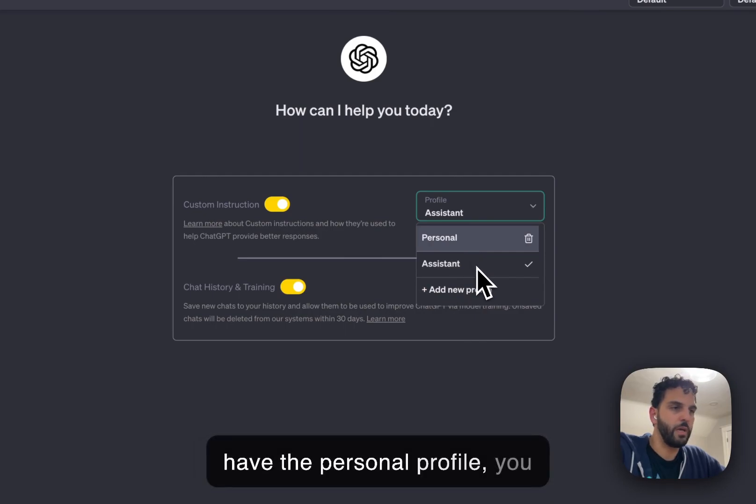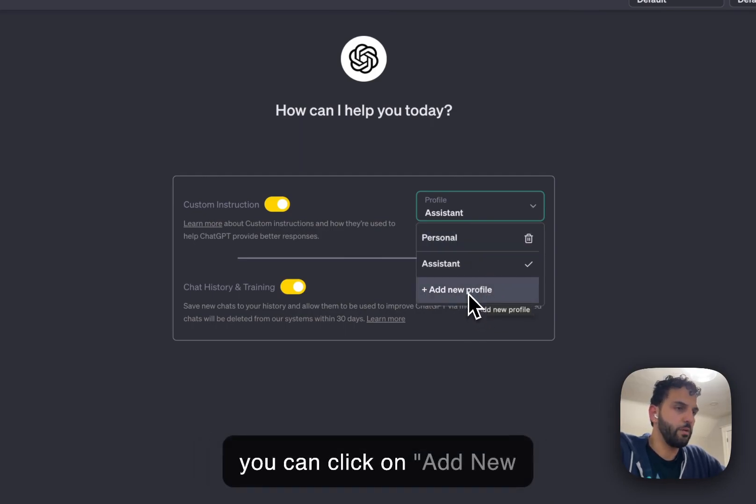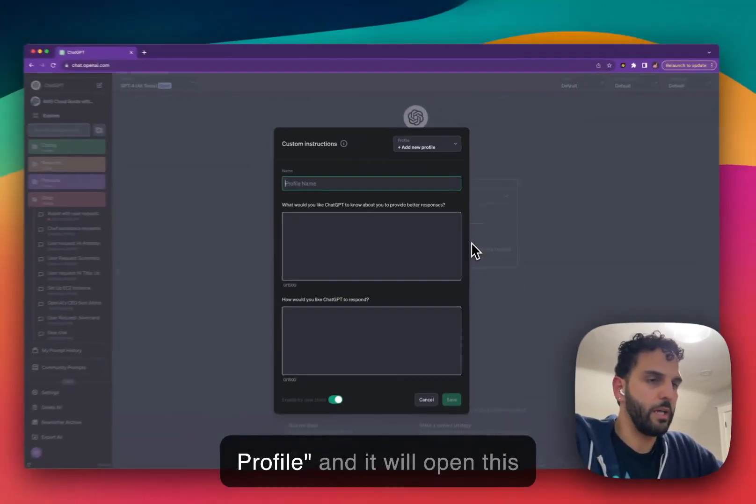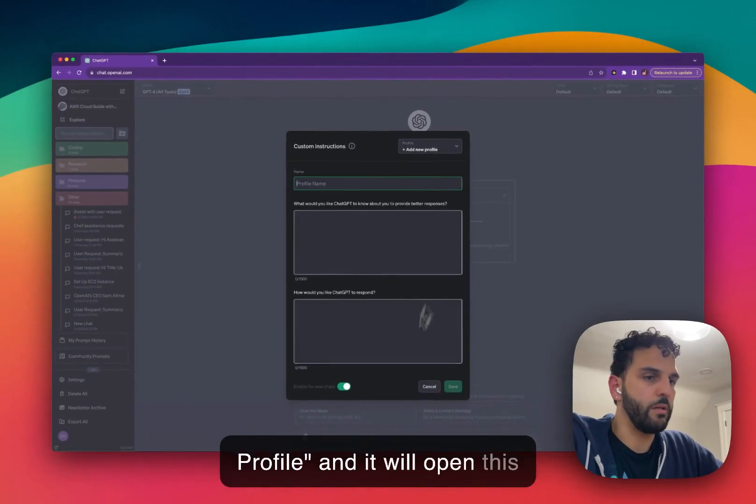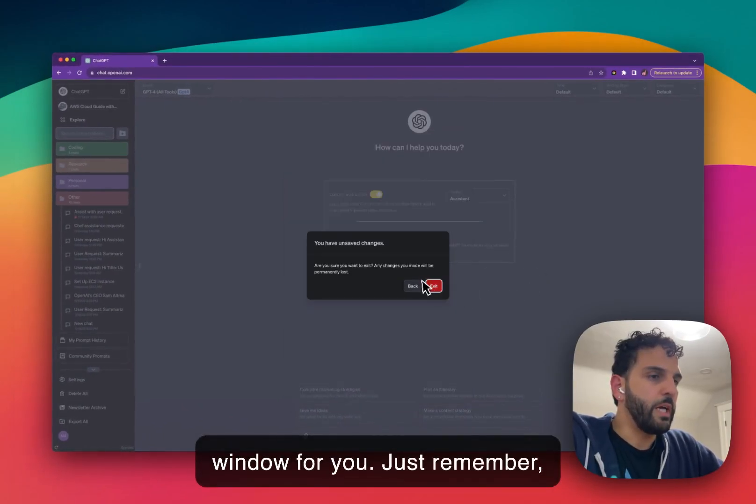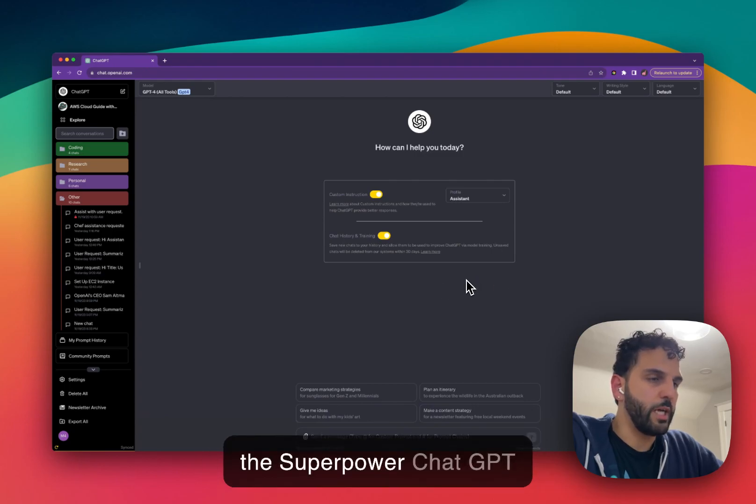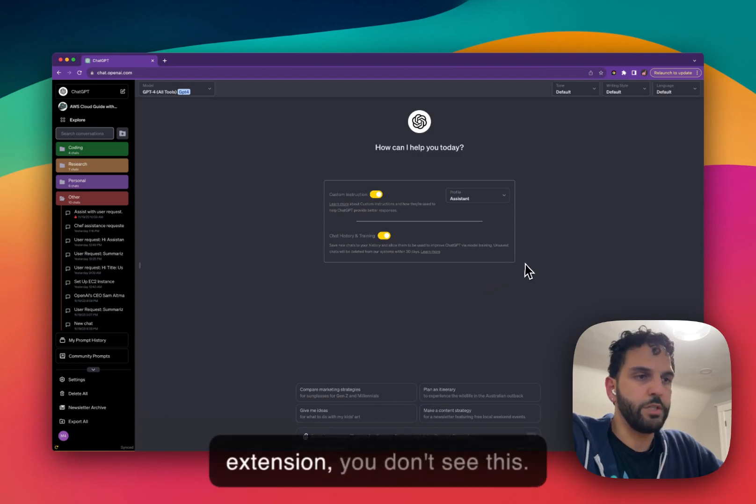We have the personal profile, we have an assistant profile, and you can click on Add New Profile and it will open this window for you. Just remember, without the extension, without the SuperPower ChatGPT extension, you don't see this.